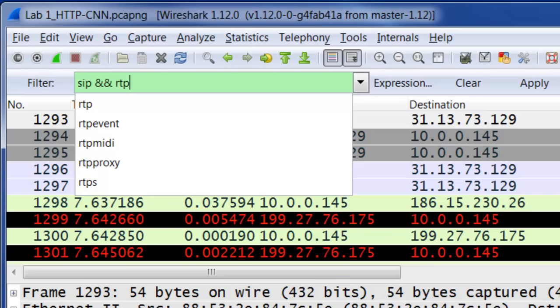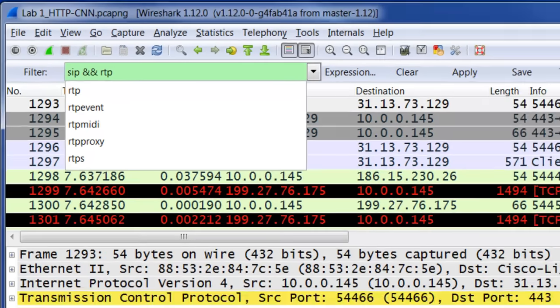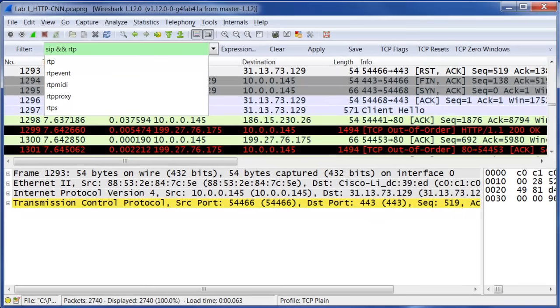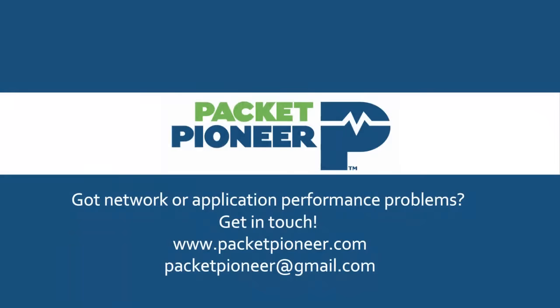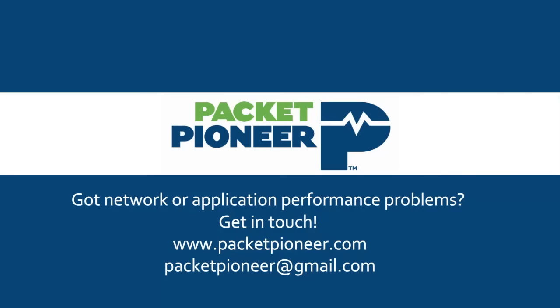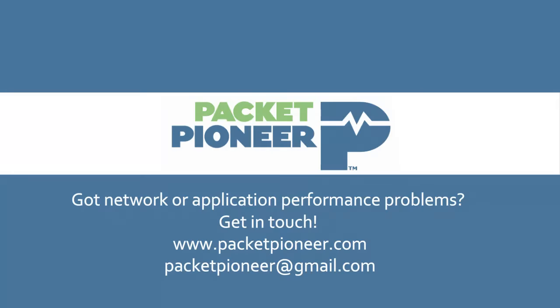I hope this top 10 Wireshark filters video was helpful for you. If you have any other questions, please feel free to comment in the line below. Or if you have other Wireshark filters that you like to use, that you'd like to share, also please add those as well. Thank you for watching this video by Packet Pioneer. If you're experiencing network or application performance problems and you need help resolving them, please get in touch with us at www.packetpioneer.com or by sending us an email at packetpioneer at gmail.com.